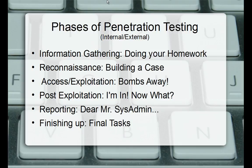Information gathering is doing your homework — getting all the information you possibly can upfront before you begin anything. You want to take notes and write things down. Don't try to keep mental notes because you may forget things later. There are some tools in Kali Linux for this, some free, some with limited community versions. Really all you need is a notepad — just type away or keep a pen and pad by the desk.